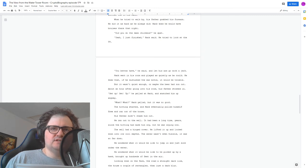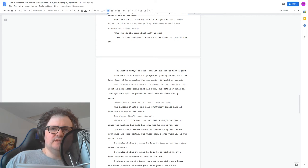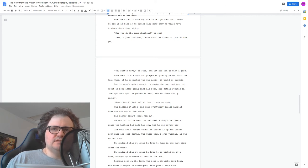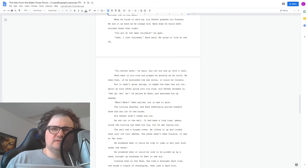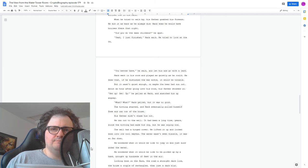His father didn't chase him out. He ran out to the well. It had been a long time, years since the hitting had made him cry, but he was crying now. The well had a hinged cover. He lifted up and looked down into its cool depths. The water wasn't even visible, it was so far down.